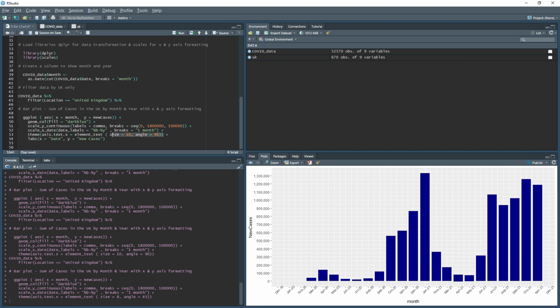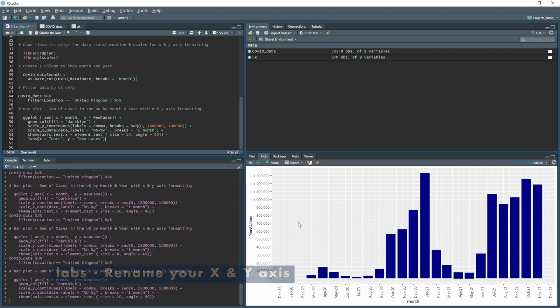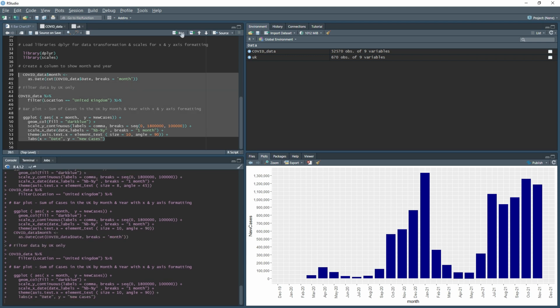Now we have much better formatting than the original bar chart at the start of the video. To rename the axis labels, use labs() — set x to Date to replace the default month label, and set y to New Cases with a space between the two words. Running this now shows New Cases on the y-axis and Date on the x-axis.